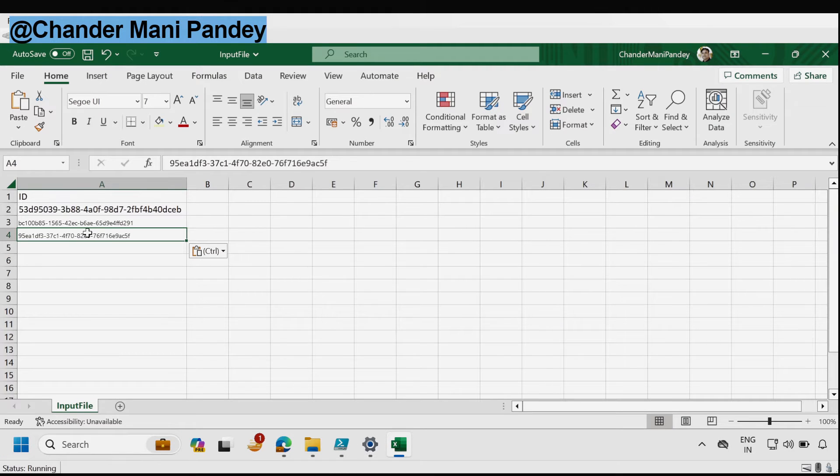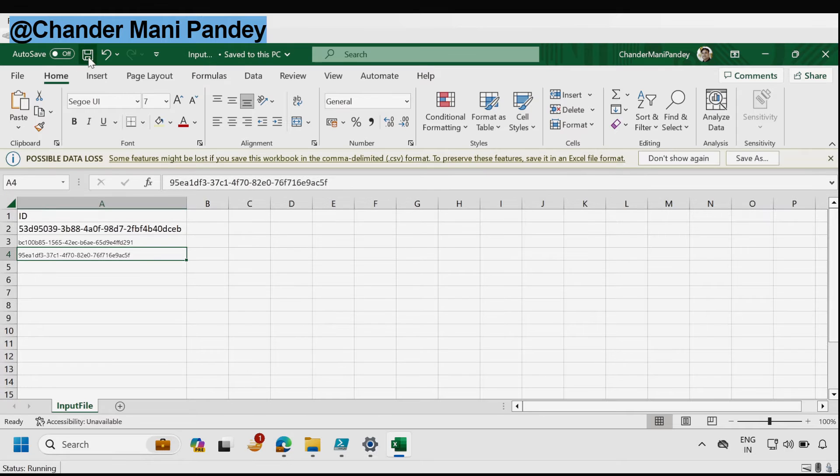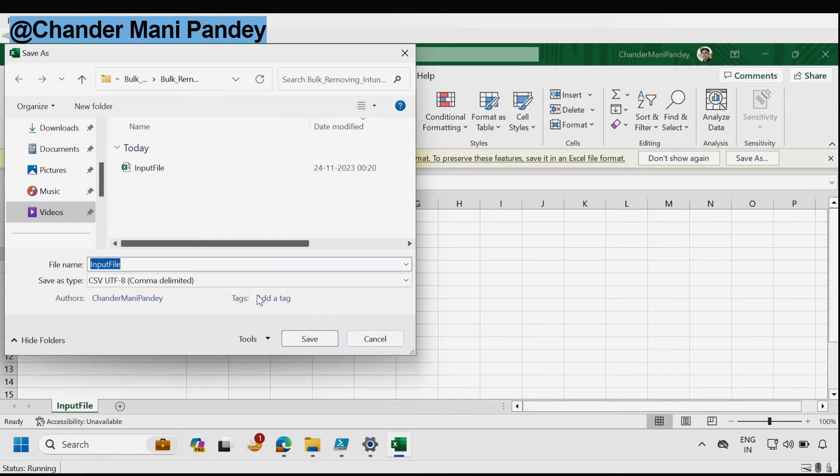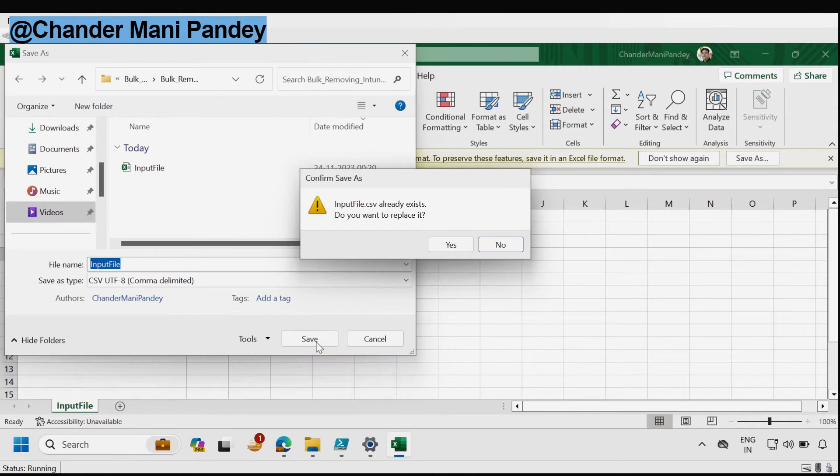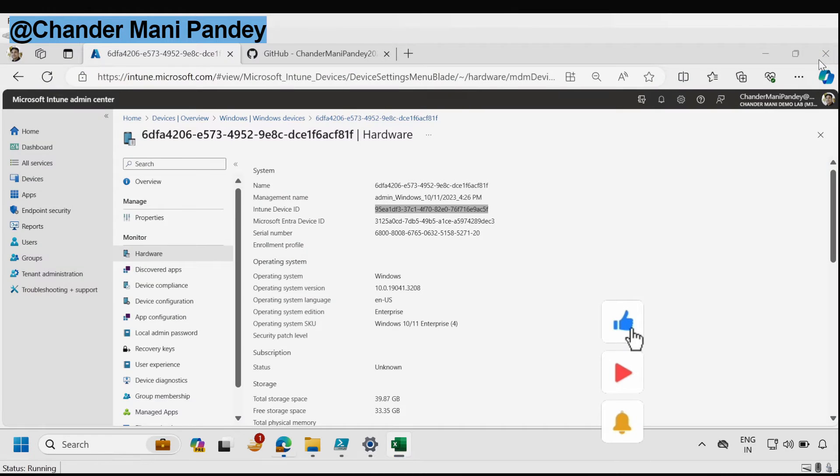You can also download the entire data and then pick the selective Intune device IDs. Let me just save it. Save as, then I'm going to save it again. Yes. Let me close it.